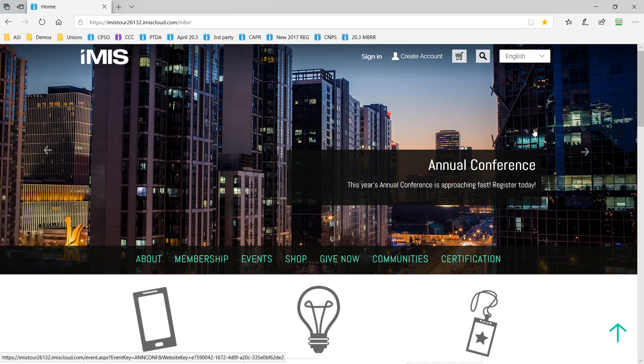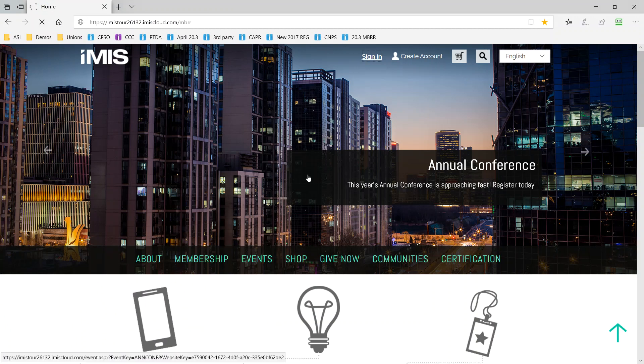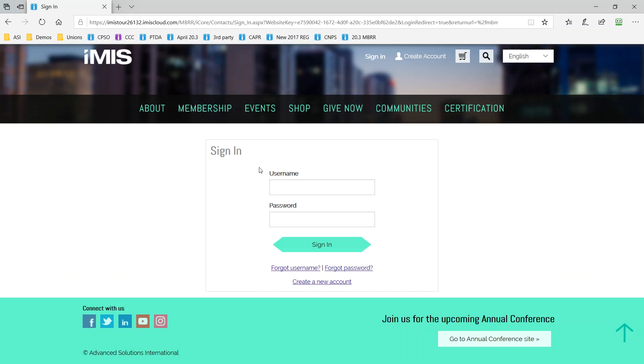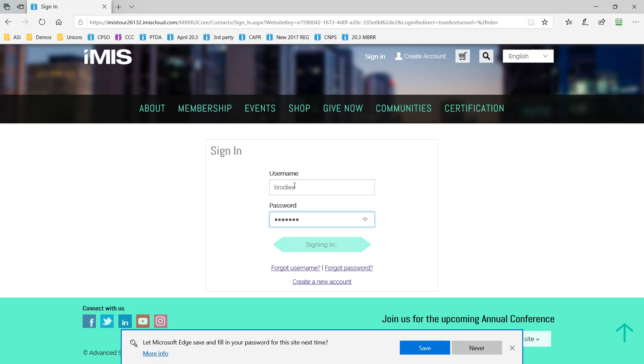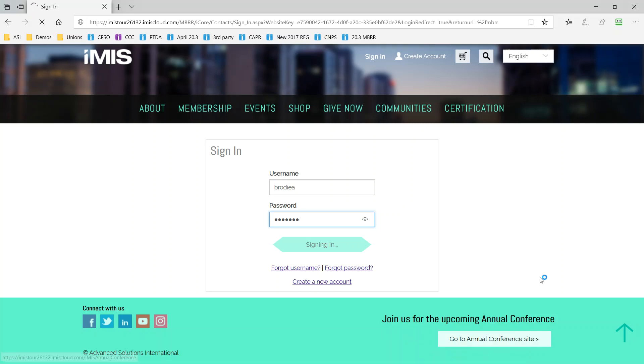So right away I'm going to sign in and show you how iMIS presents your members with dynamic and relevant content that's written to drive their journey. So we looked at Brody Archer from a staff perspective. Now let's look at him from his member perspective.